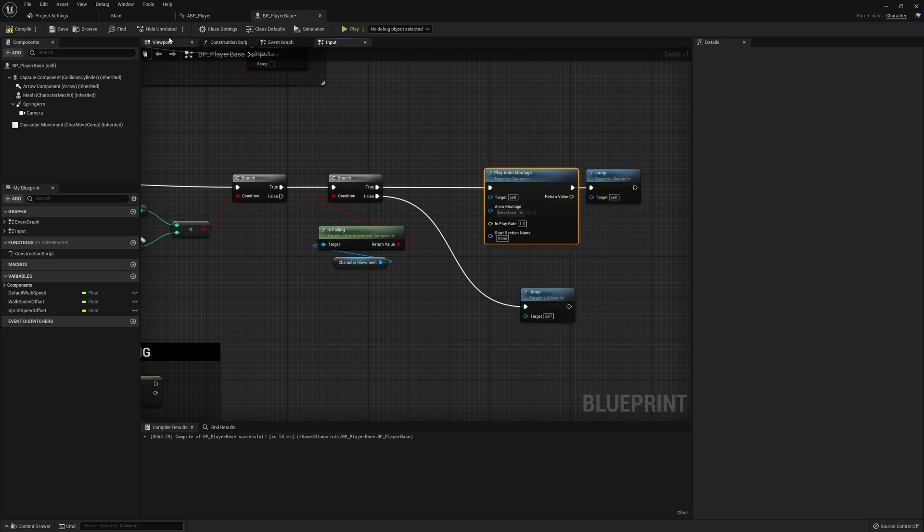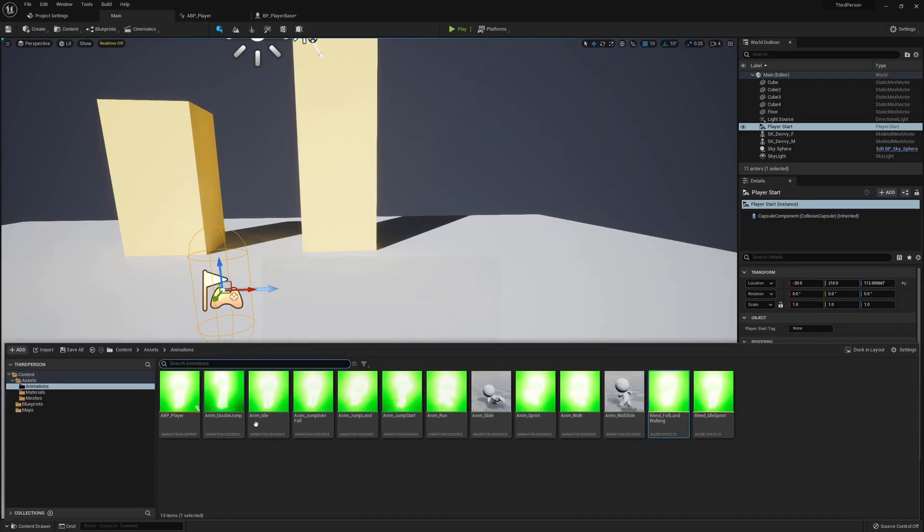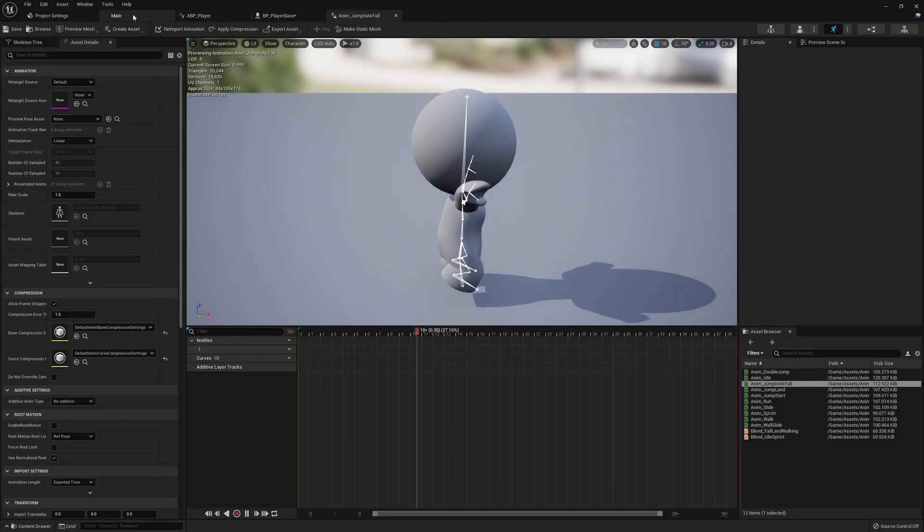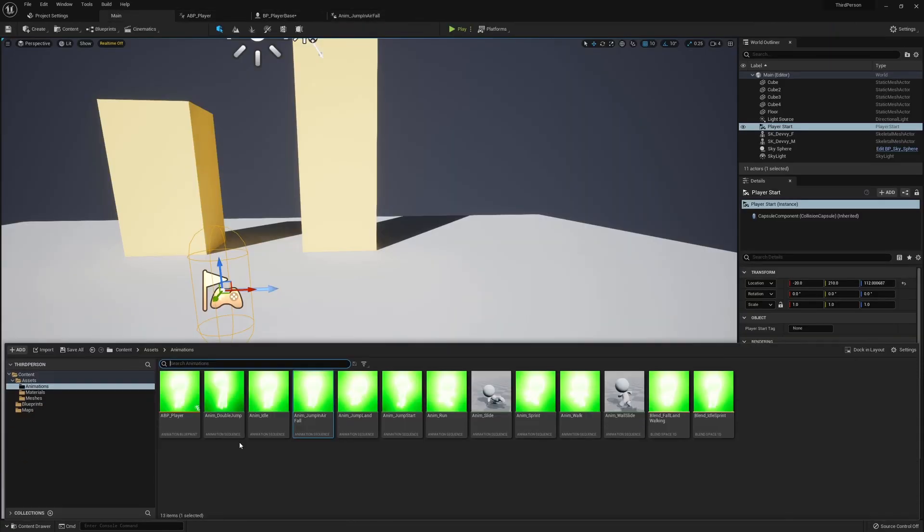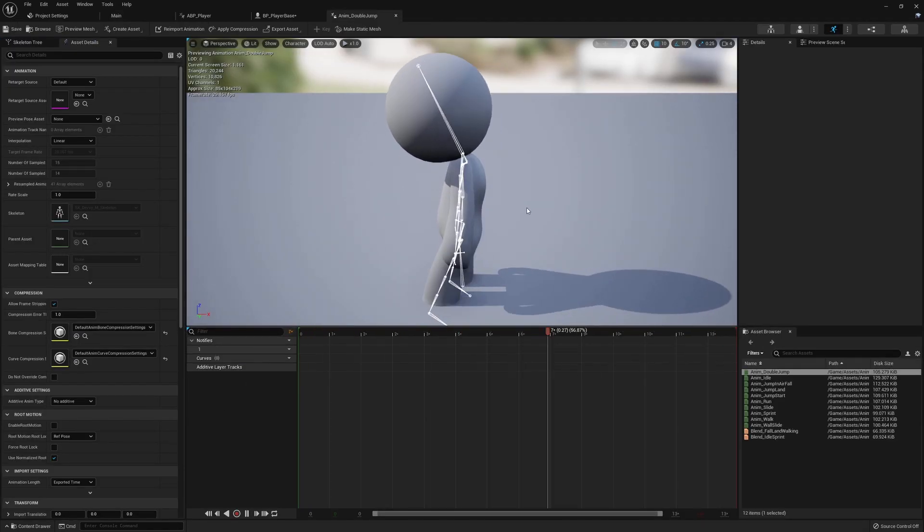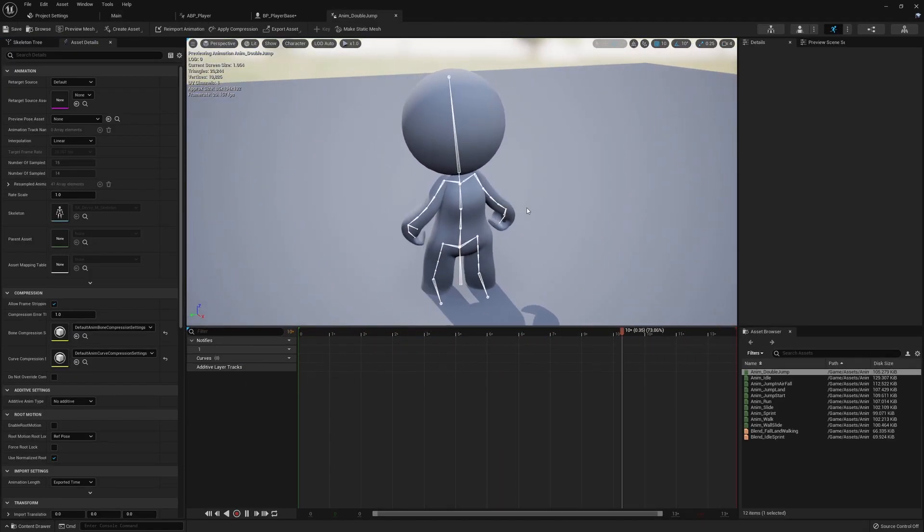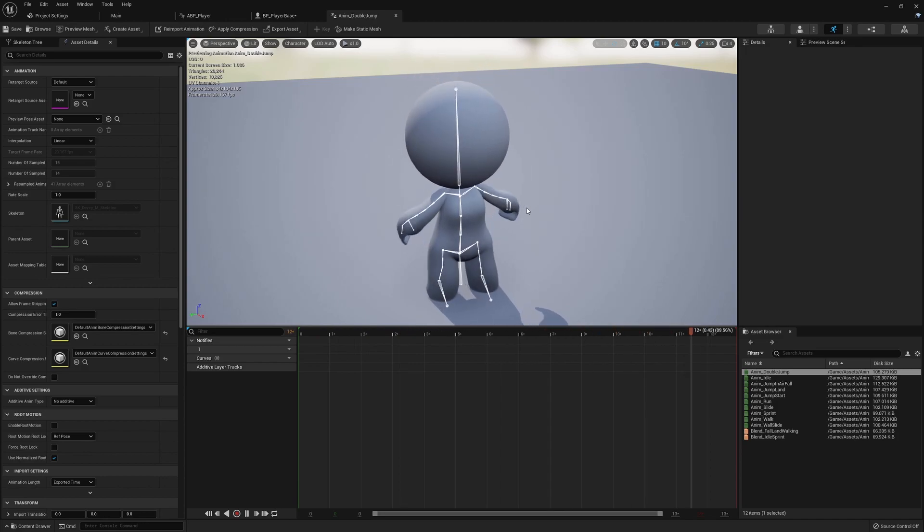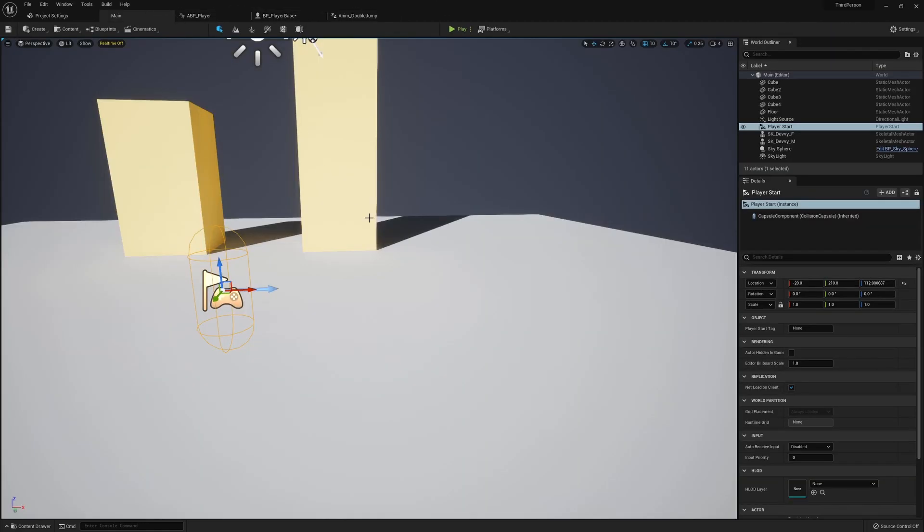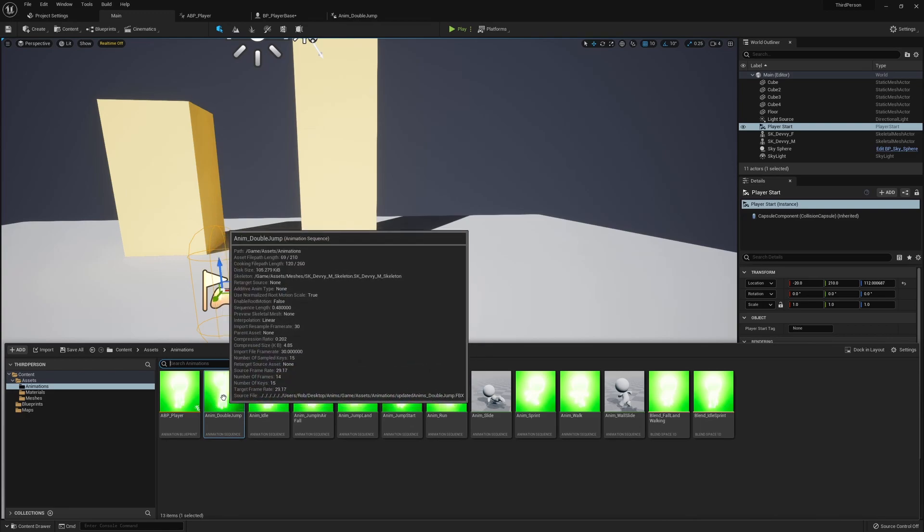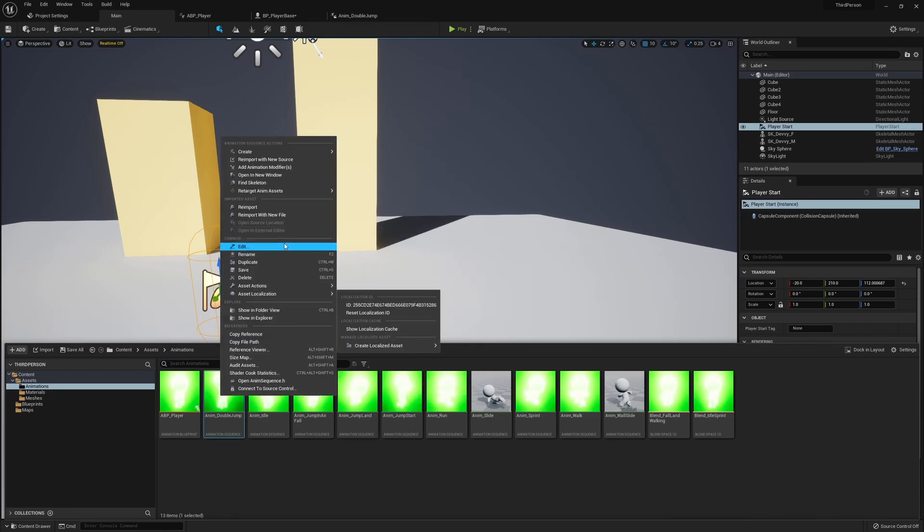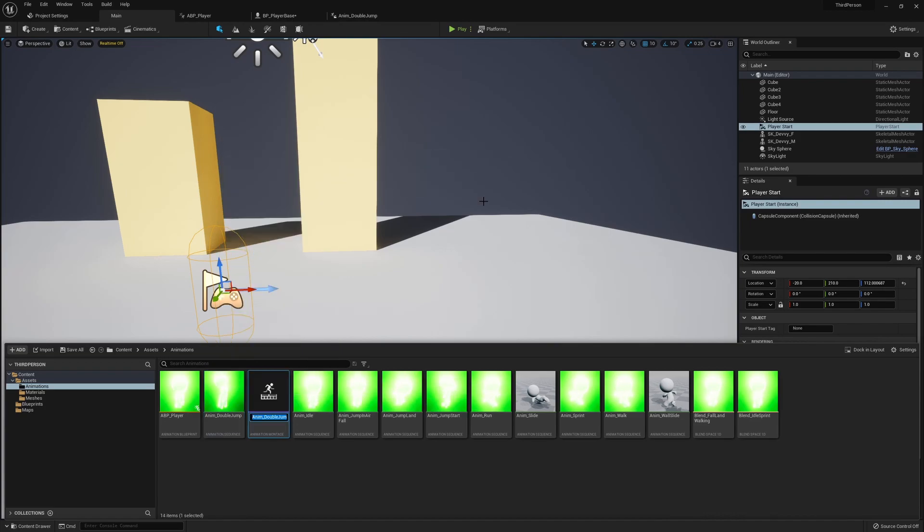So what we want to do is we're going to go back into our animation folder. We want to find not jump in air, we want the double jump. So we have our double jump animation which is essentially like another forceful flap which makes it look as though we're getting that velocity from our body's movement. And what we want to do with this one is we're going to right click and rather than creating a blend space or something we're going to turn this into an animation montage. So we'll call this one montage_double_jump.